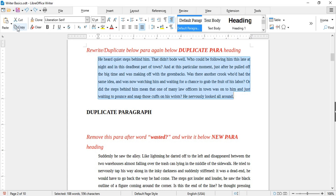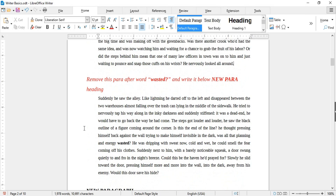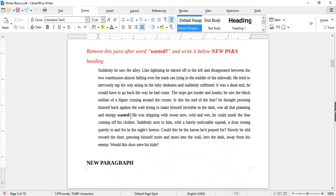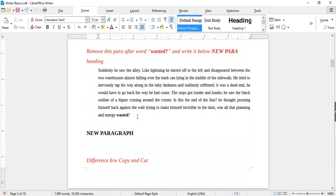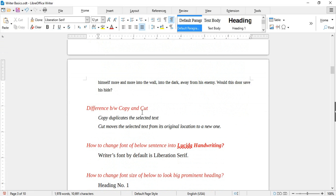To duplicate text, simply use copy and paste. Select the paragraph heading, click Copy or press Ctrl+C, then place the cursor and hit Paste or use Ctrl+V. The paragraph is now duplicated. The main difference between copy and cut is that copy duplicates the selected text, while cut moves the selected text from its original location to a new one.